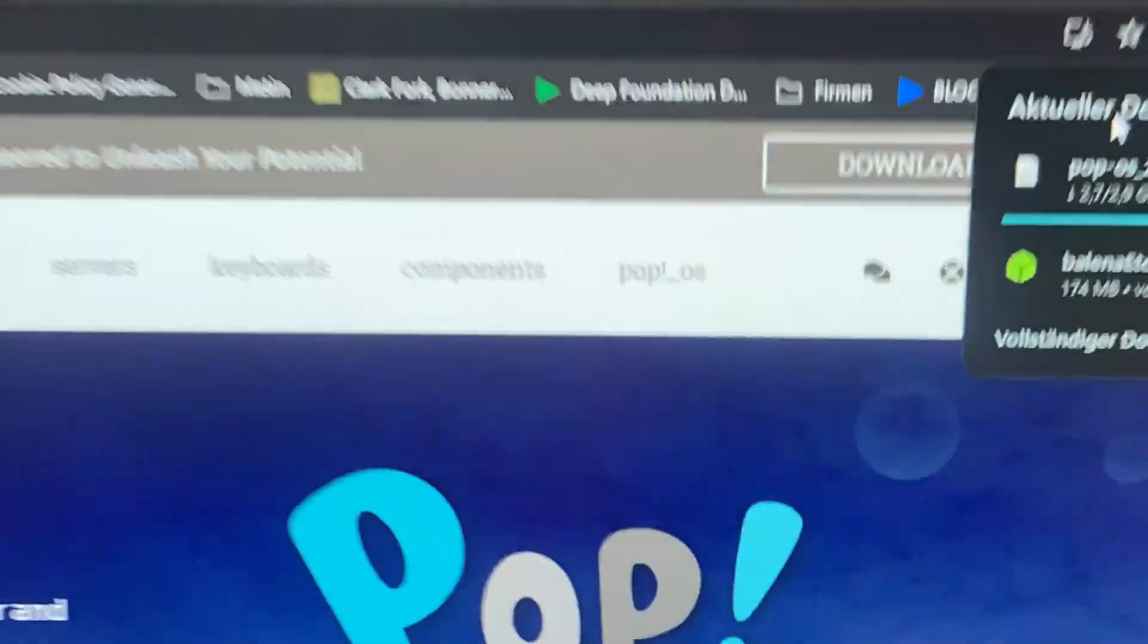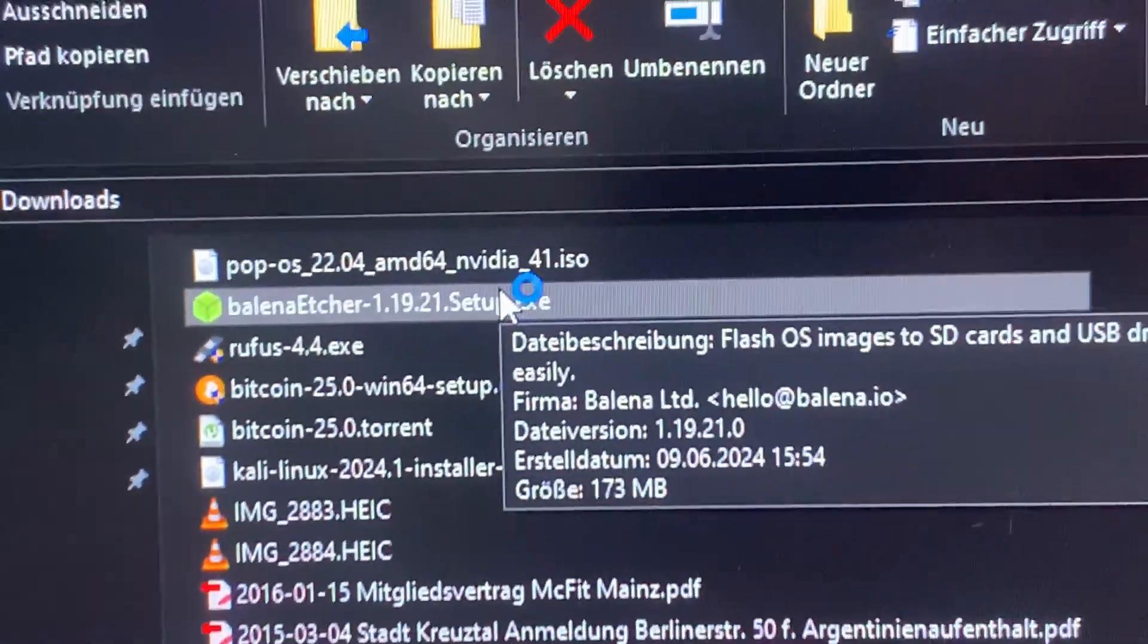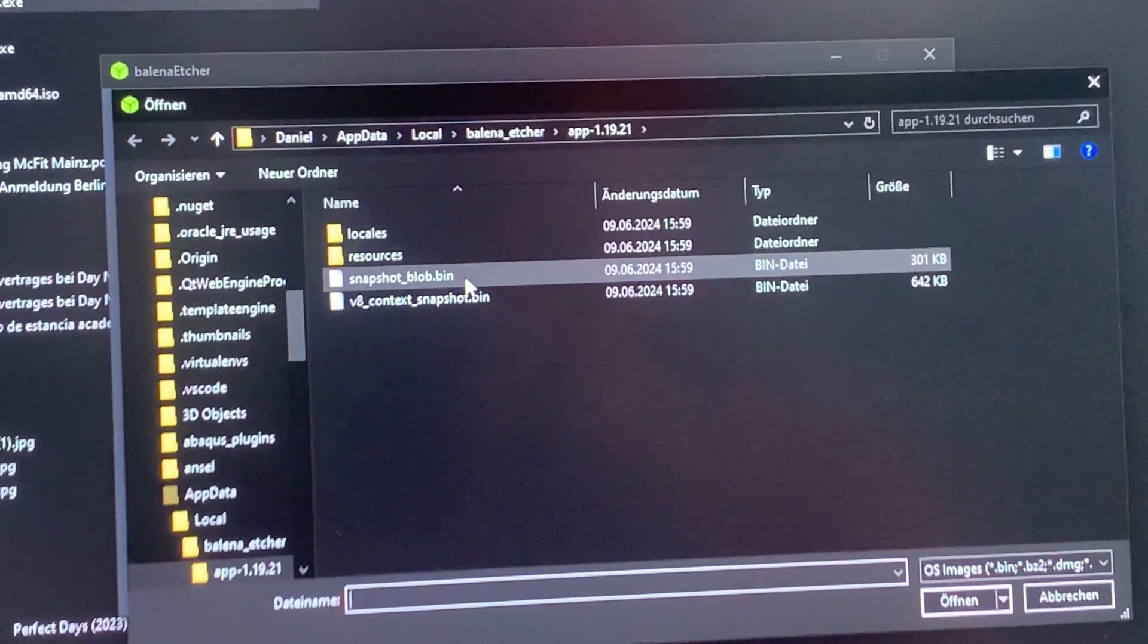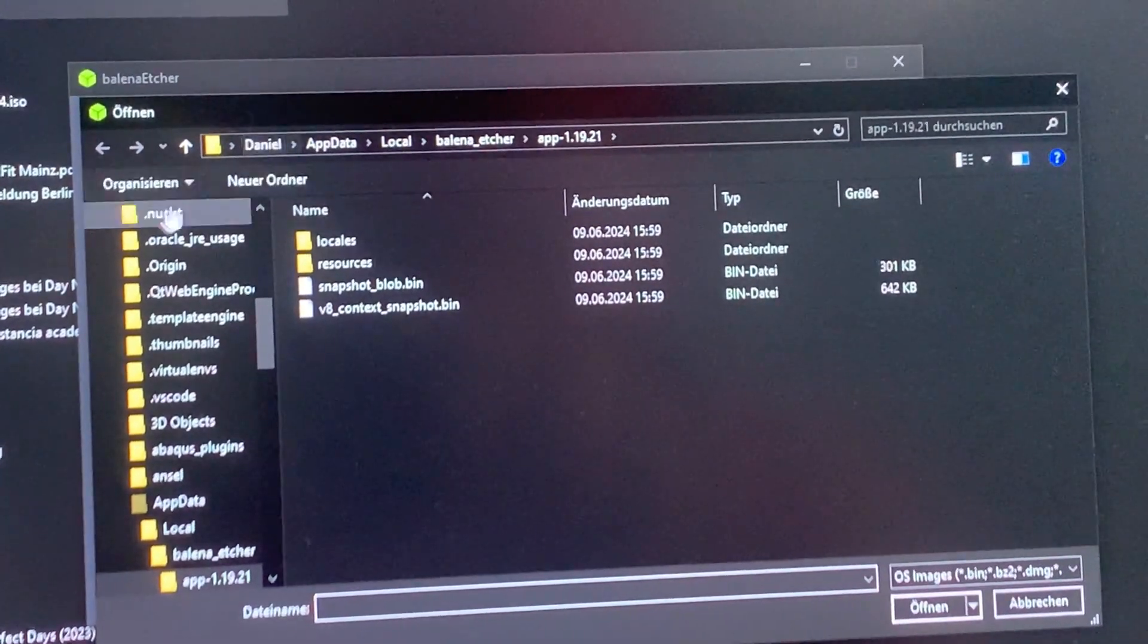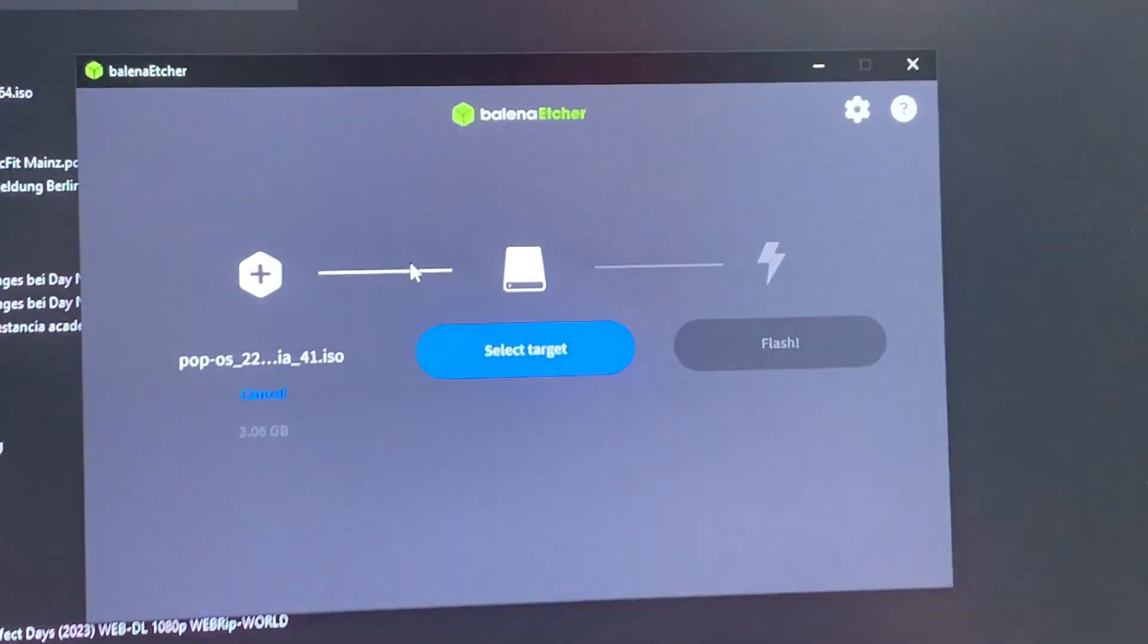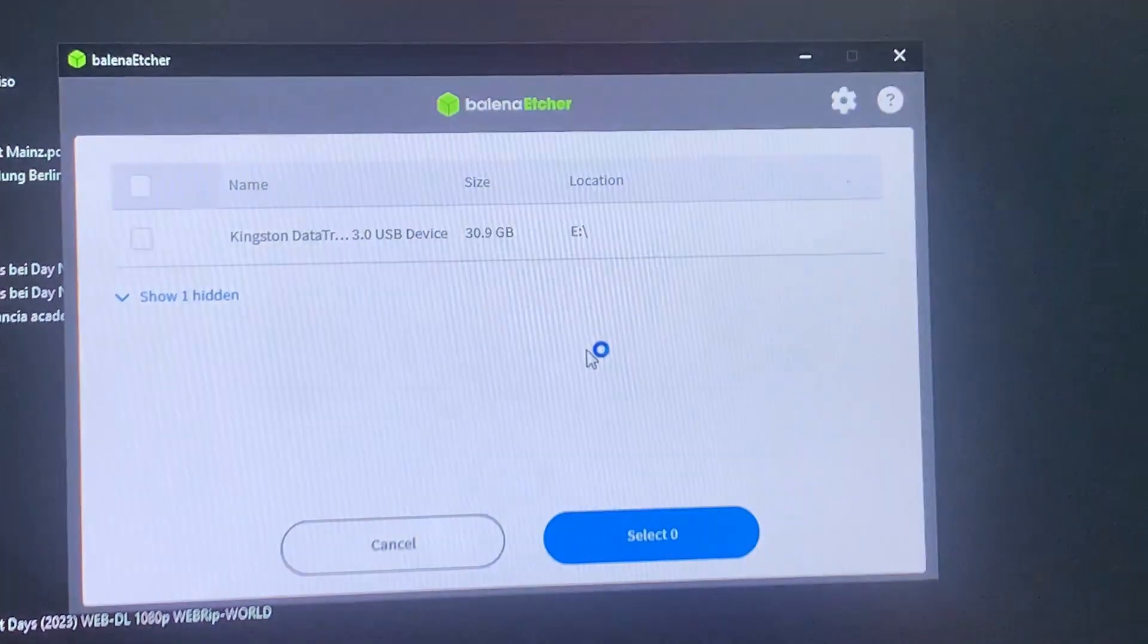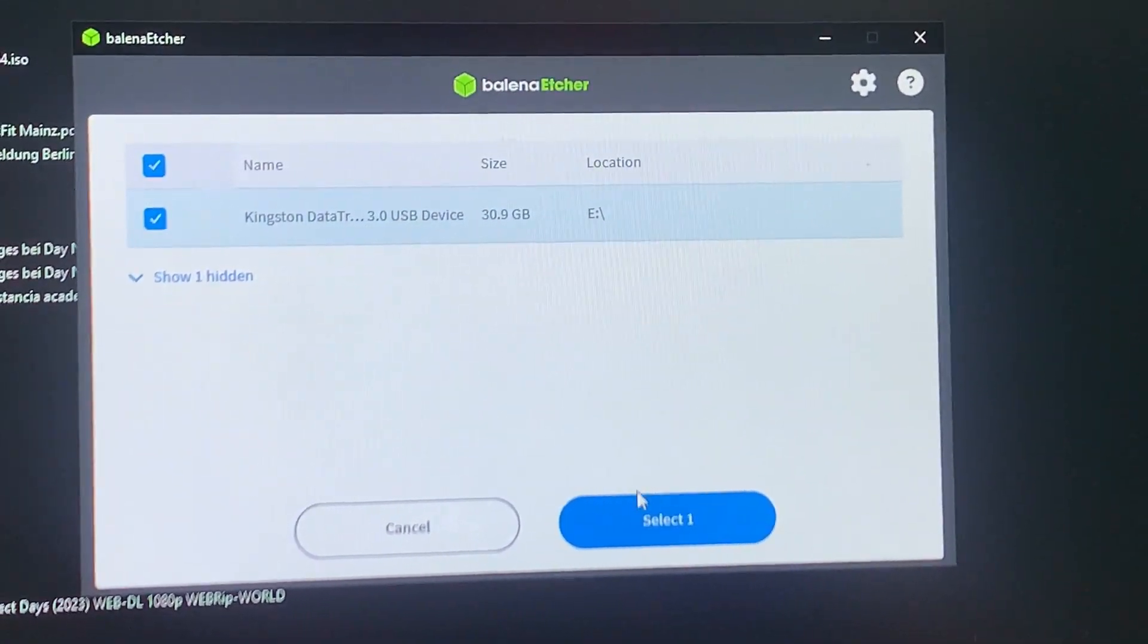Hell yeah, PopOS, baby. So let's flash the stick. We just start Balena and then we navigate to the place where we have our PopOS. We select the image, the ISO image. We select the target. This should be your USB stick right there. And then we're ready to flash.